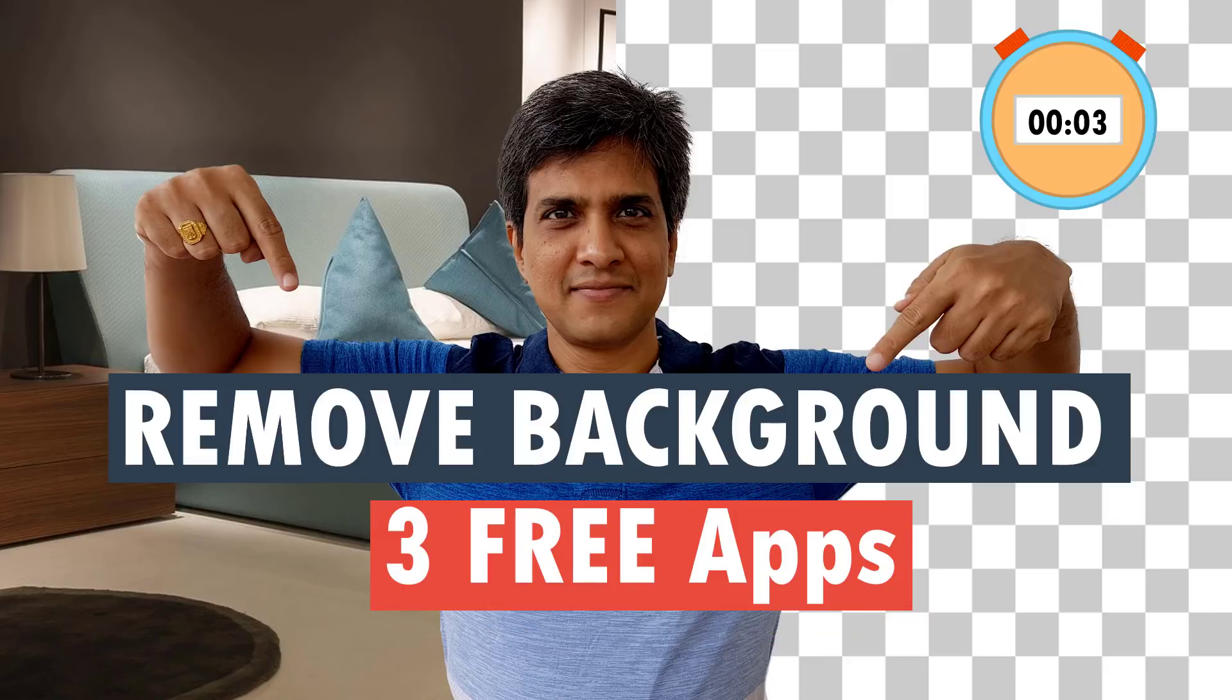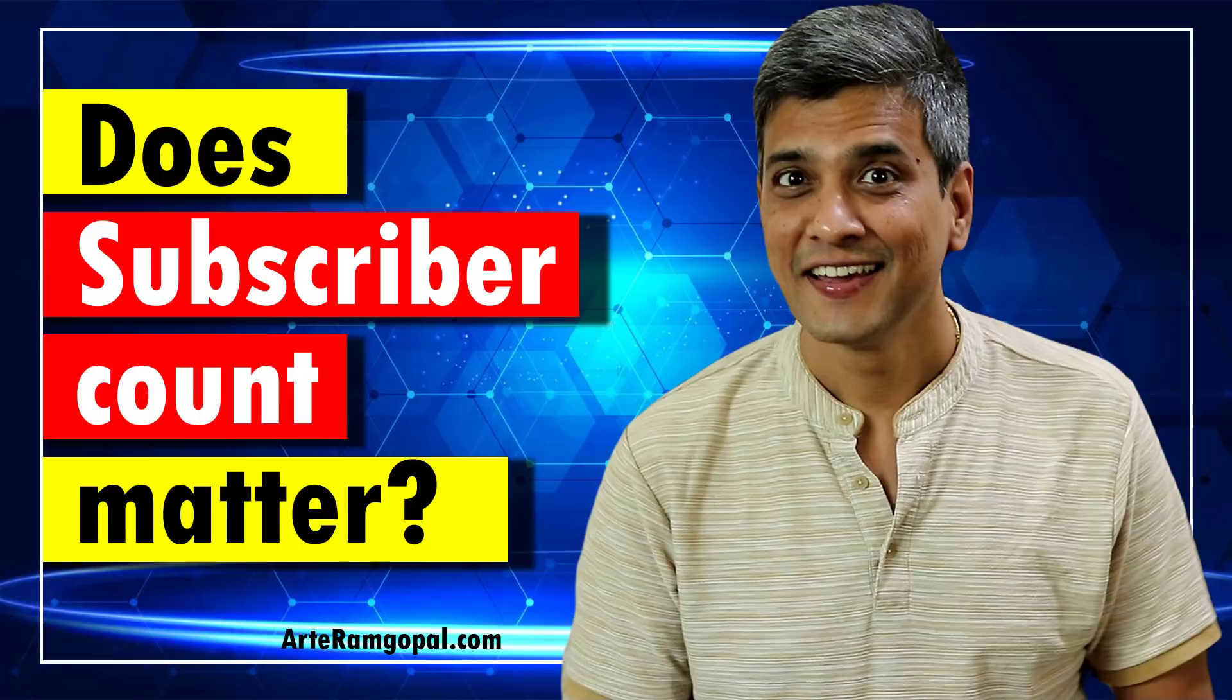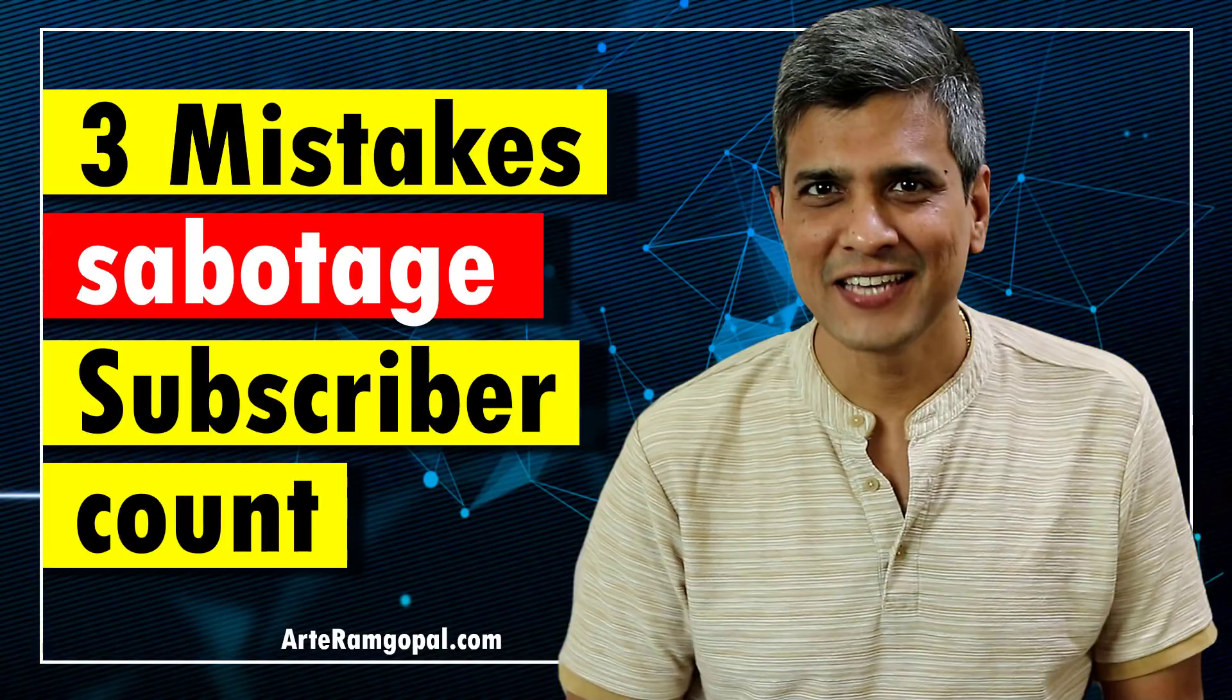Once you learn how to remove background from a photo, you can use the photo to create excellent title slides for your presentations, or you can use the photo to create attractive thumbnails like these.